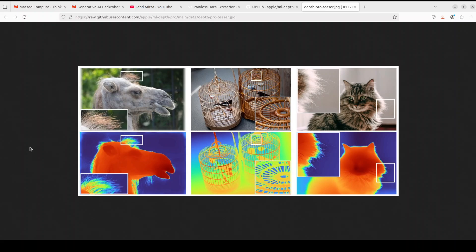The innovations behind Depth Pro include advanced vision transformer technology, a hybrid training approach combining real and synthetic data, and new evaluation metrics for boundary accuracy. Overall, the model really is a significant advancement from Apple in monocular depth estimation that offers improved efficiency, accuracy, and applicability for various computer vision applications. Let's go and try to get this thing running.